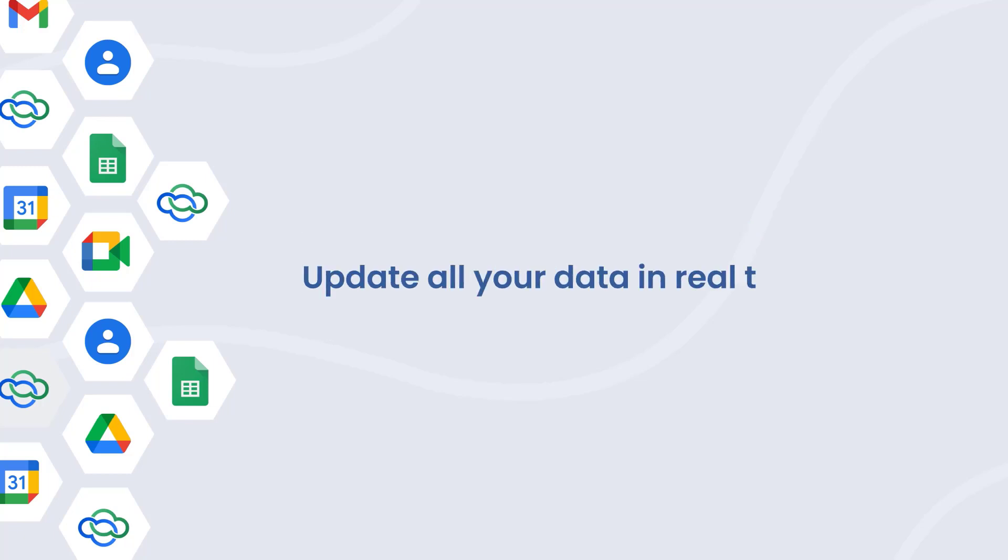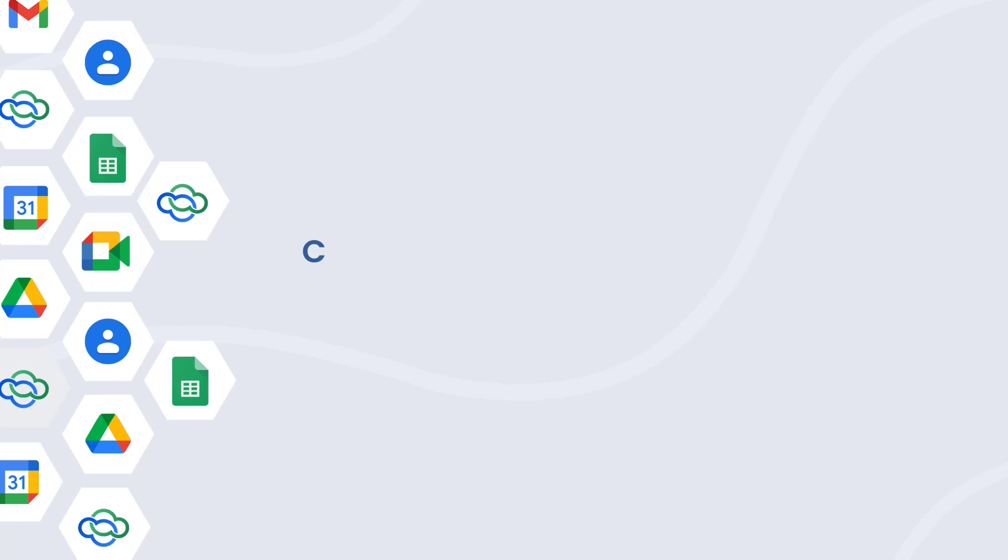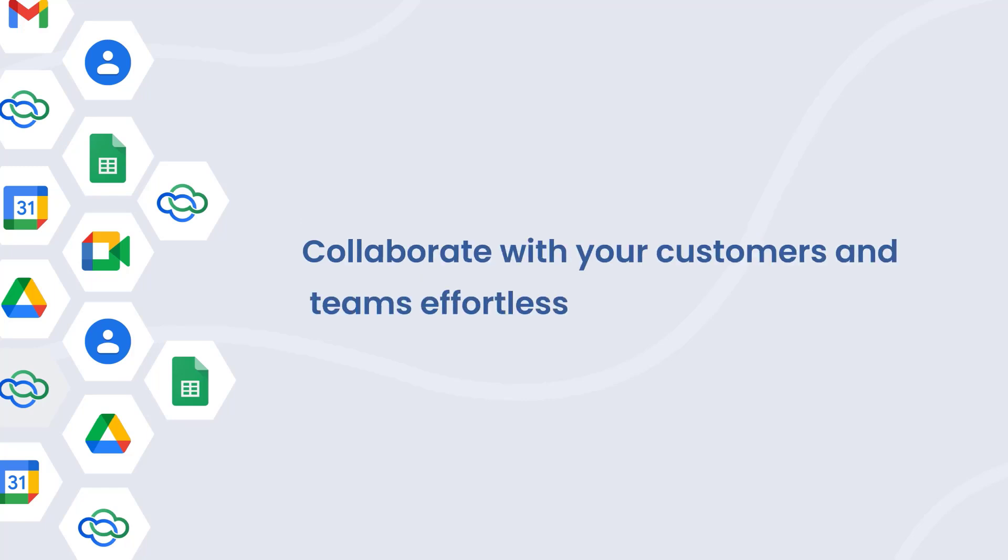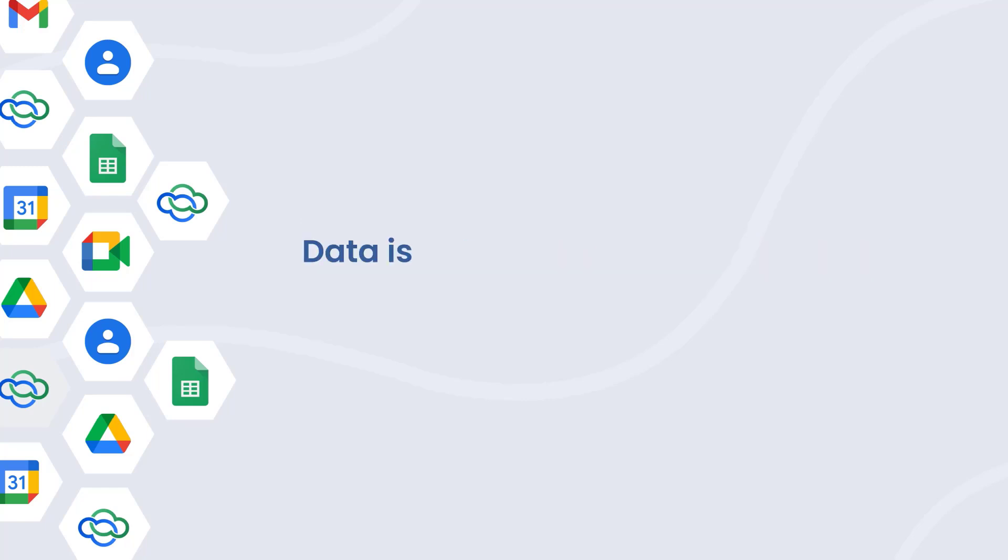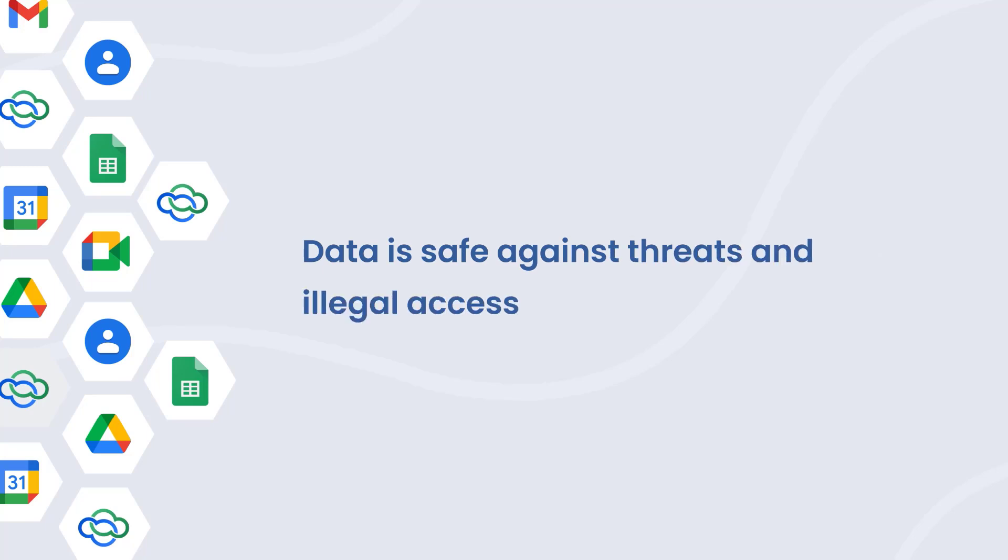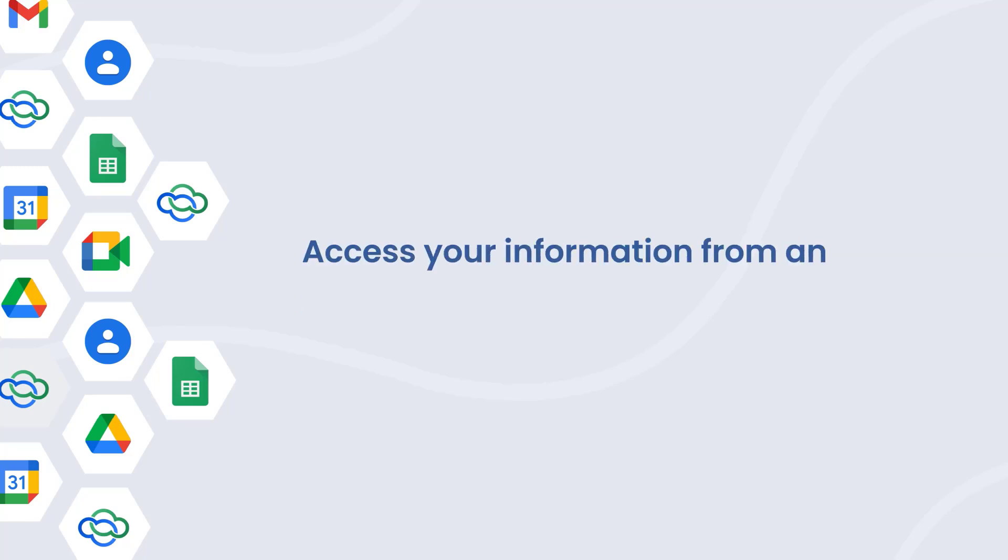Update all your data in real time. Collaborate with your customers and teams effortlessly. Data is safe against threats and illegal access. Access your information from anywhere on any device.